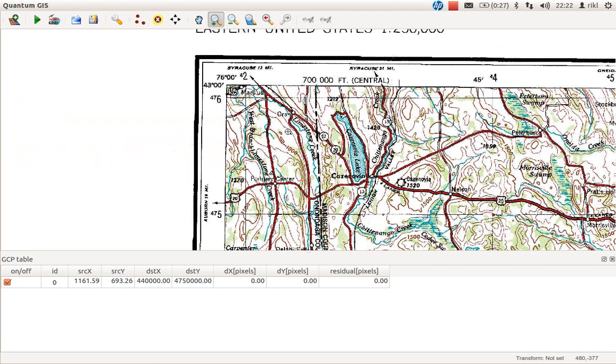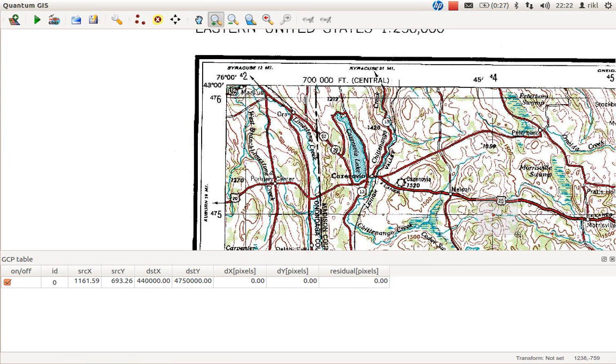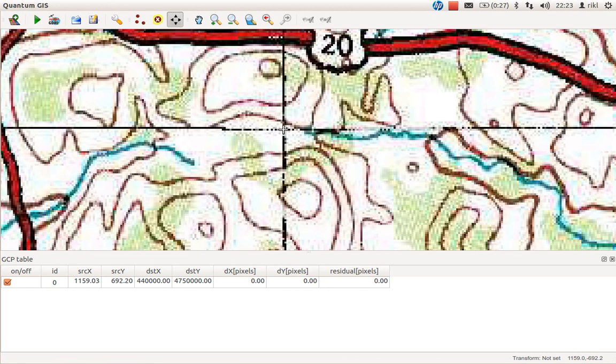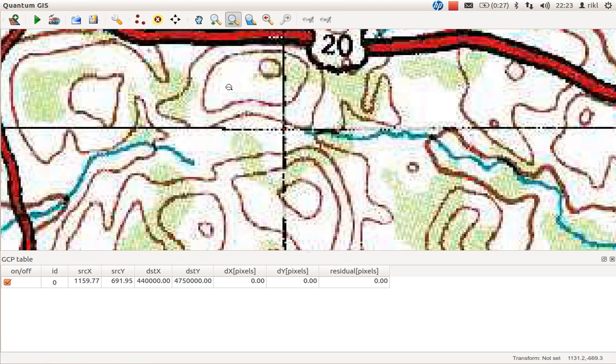We can zoom into that and relocate it if it's not fitting the crossing. Move GCP point and we'll set it here. Okay, this is fine. These are now the coordinates for our first ground control point.